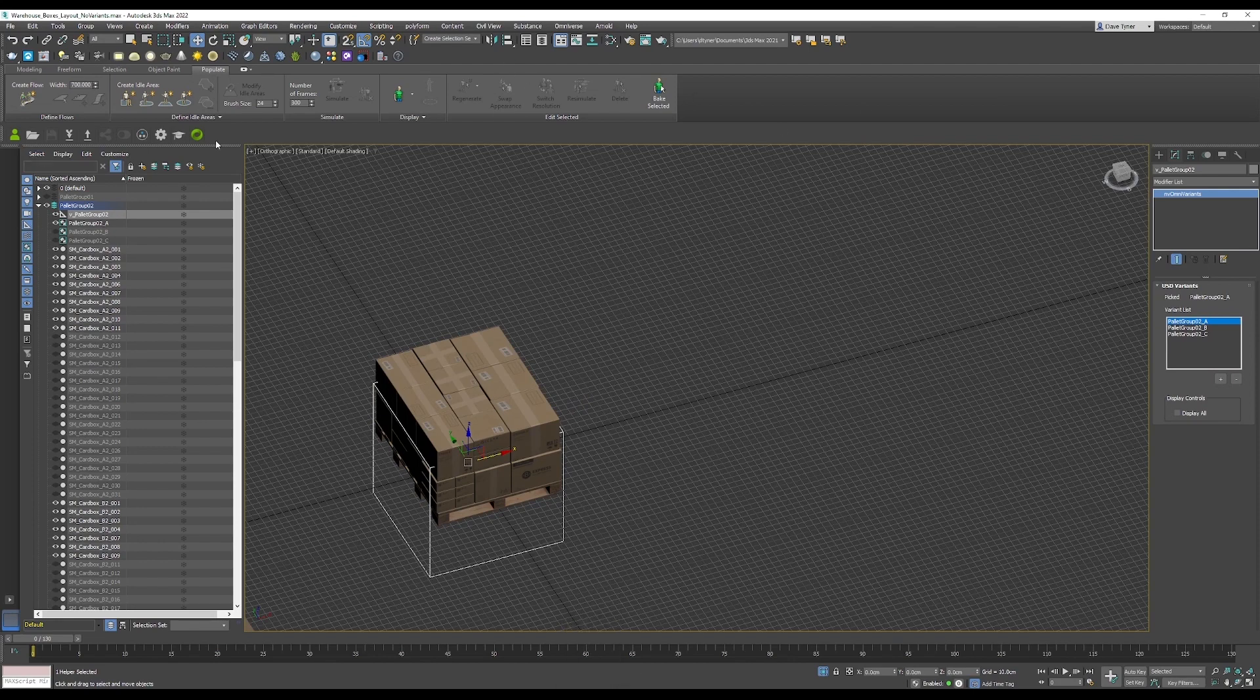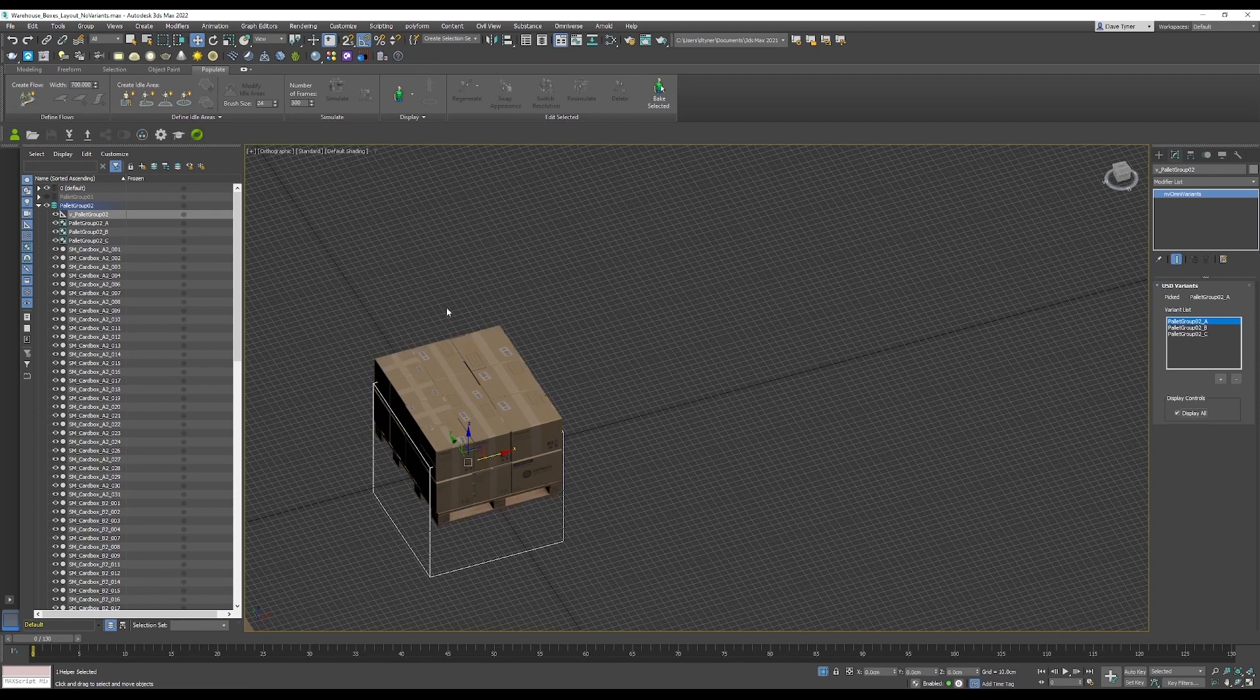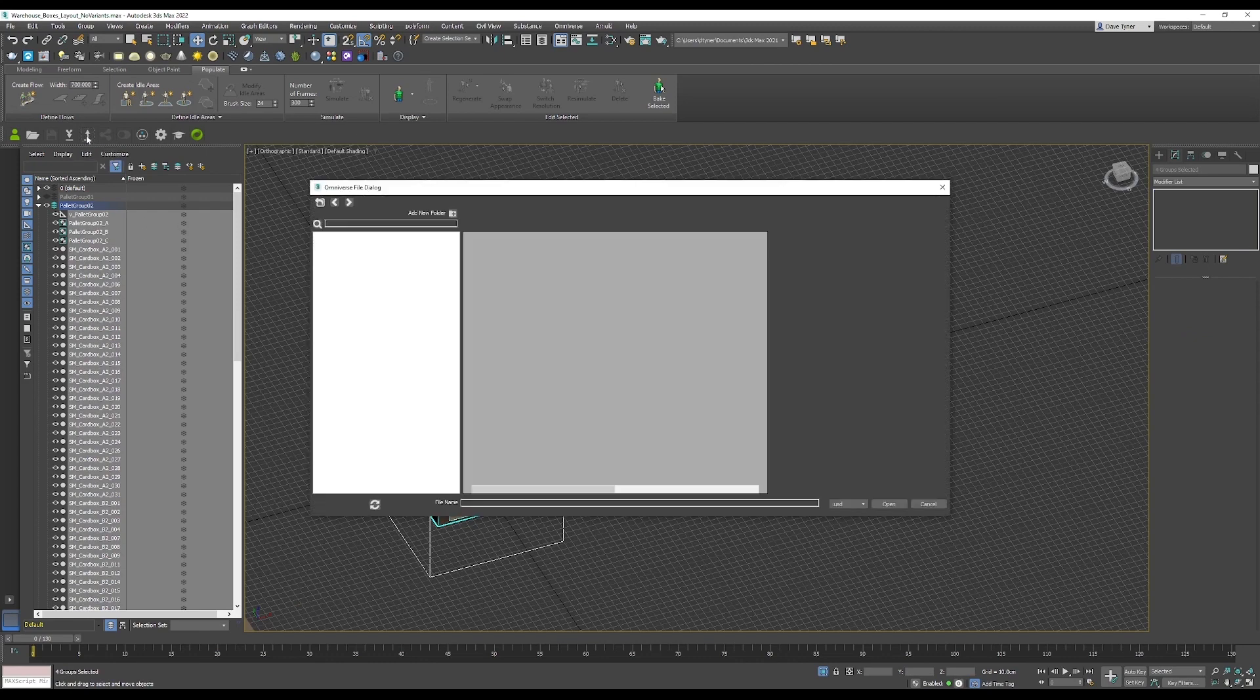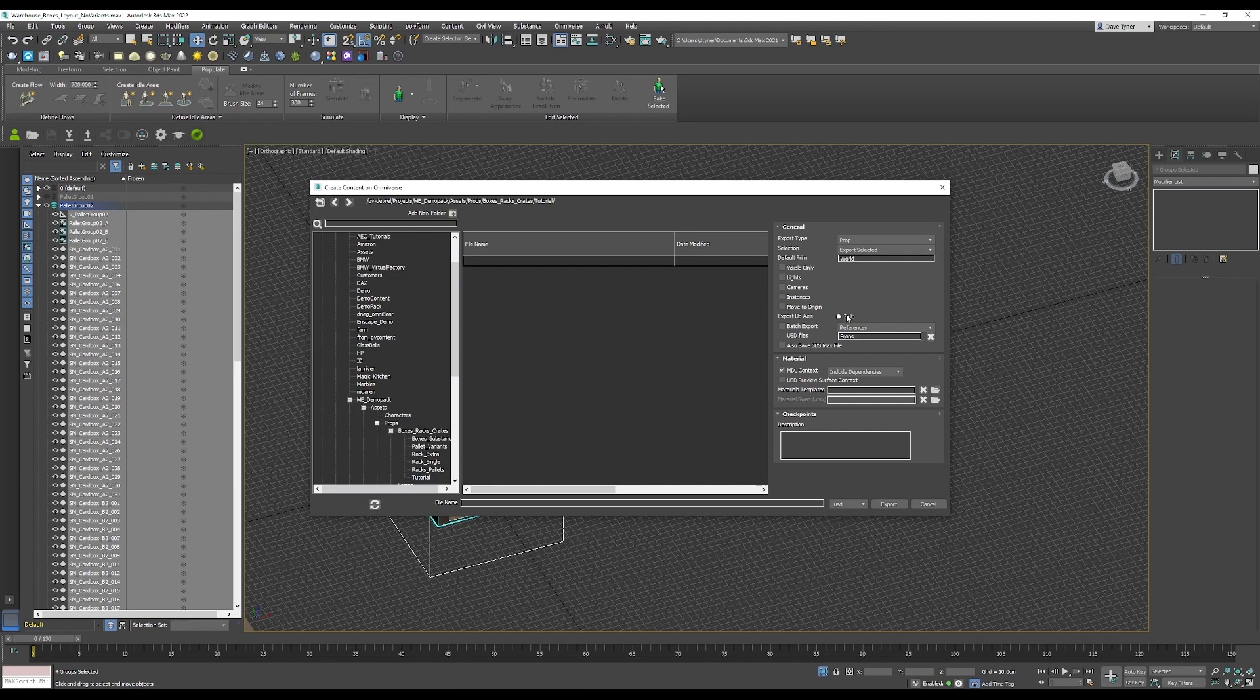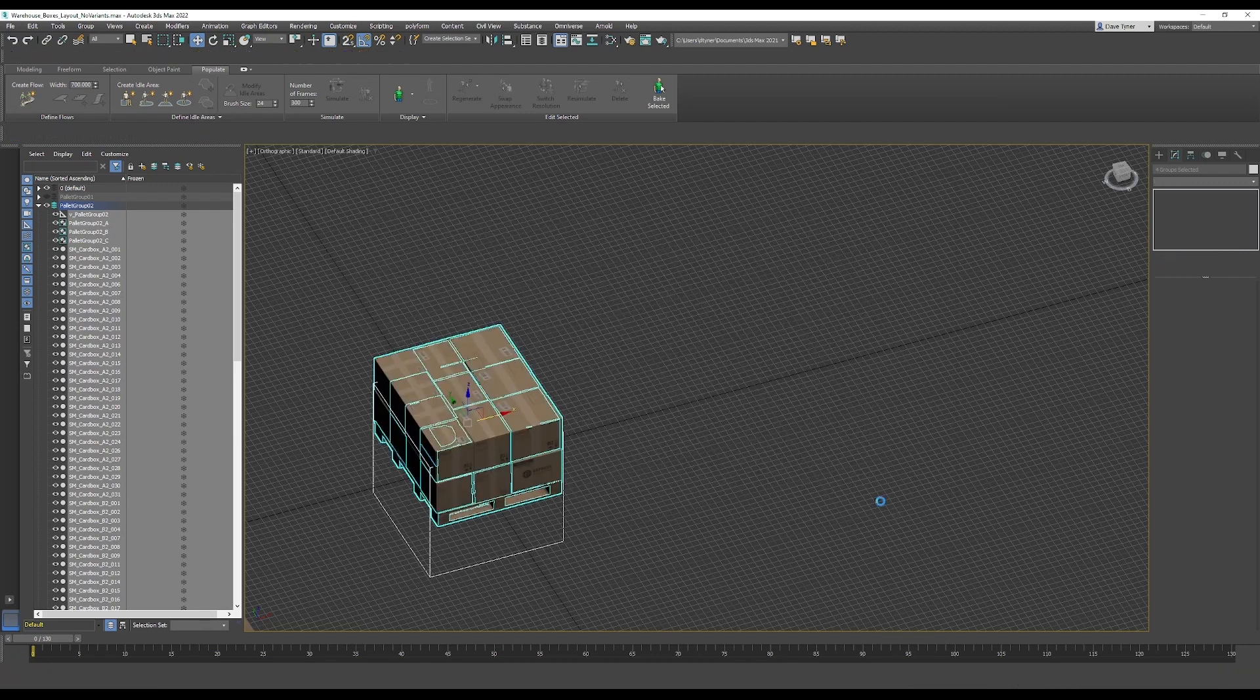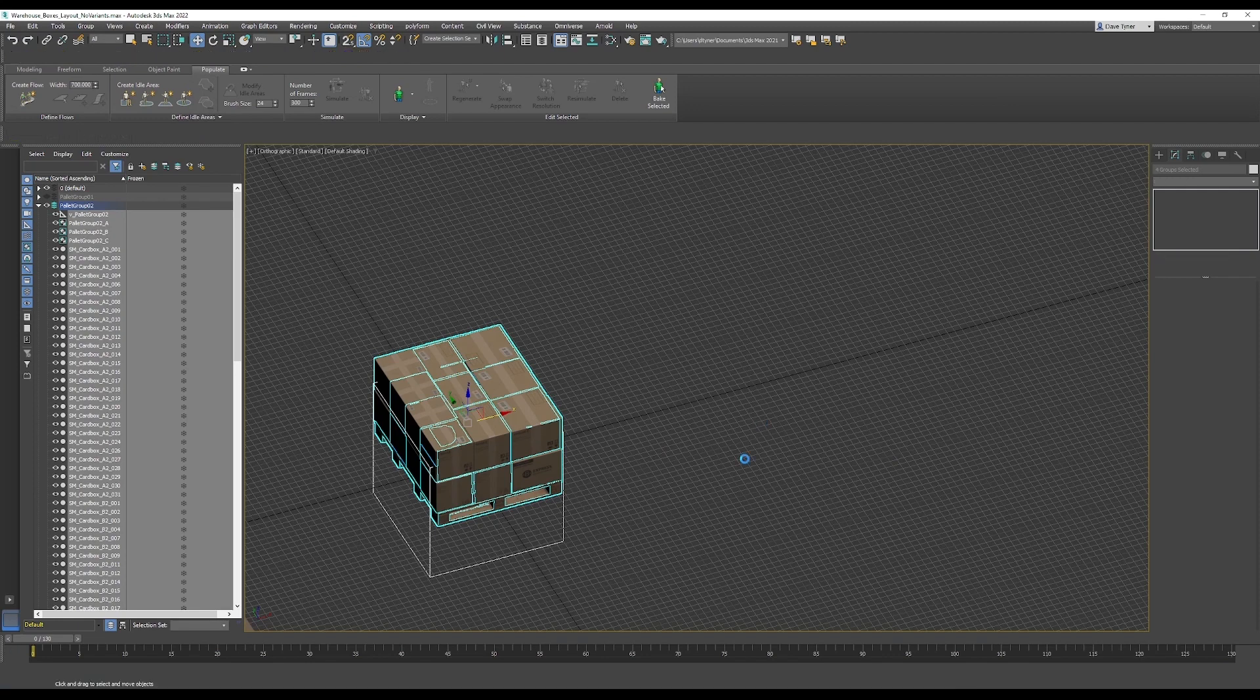I want to make sure I click display all here because I want to send them all into Omniverse. If I export selected and things are hidden, they won't be exported. I can click on this export to USD button in the ribbon. I just need to make sure that my selection is export selected, my default prim is world, I am Z up, and I'm sending the materials in. I'm going to call this palette group O2 and wait a second for that to export.